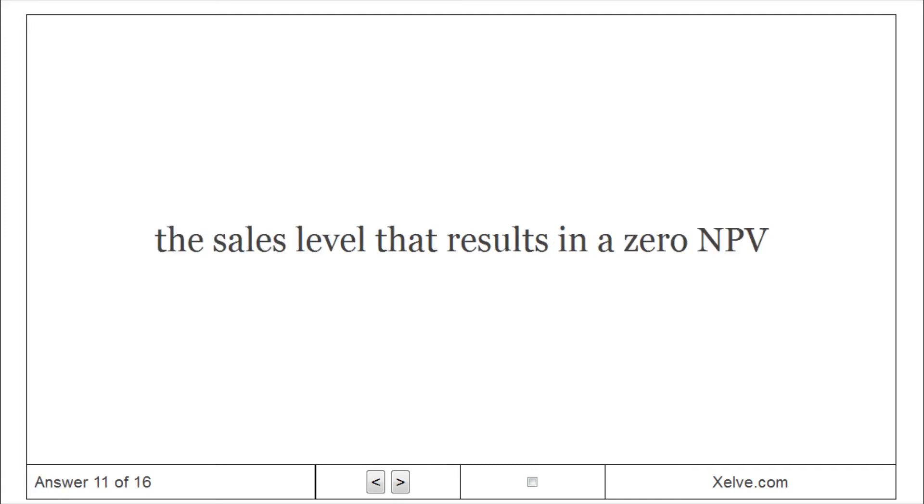Financial breakeven: The sales level that results in a zero NPV.